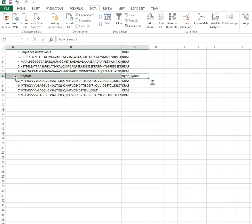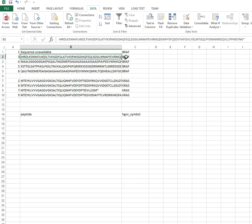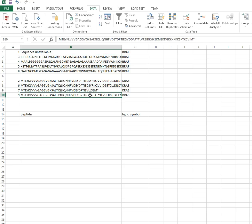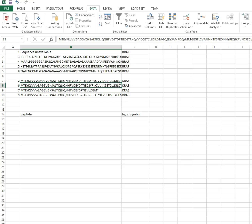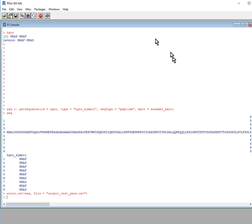You can see the end sequences of the variants are a little different from each other. So this is how you get the sequences for your genes if you give it an input of gene names. Thanks for watching, and hopefully I will think of some other tutorials to do. Thanks, bye!